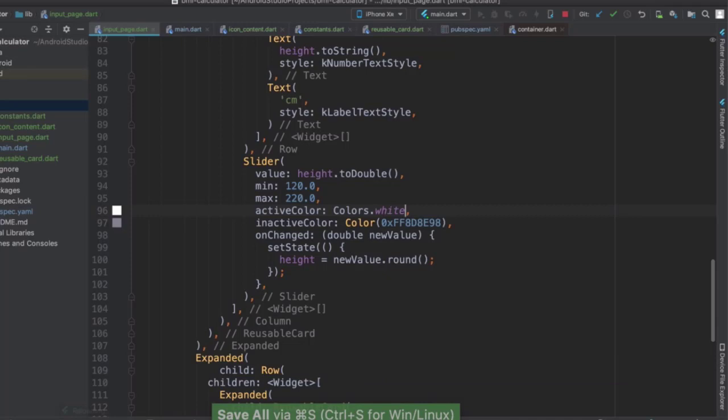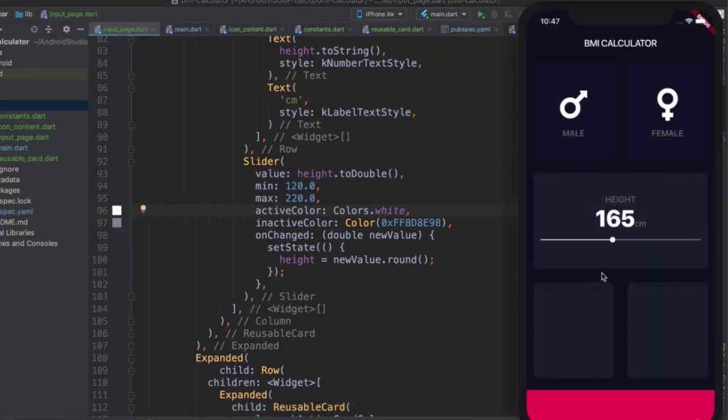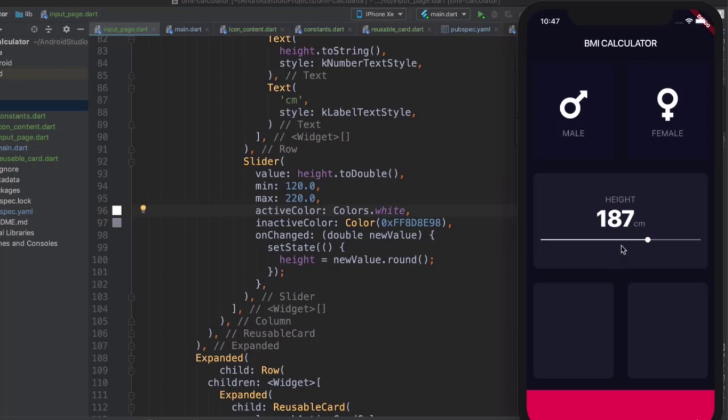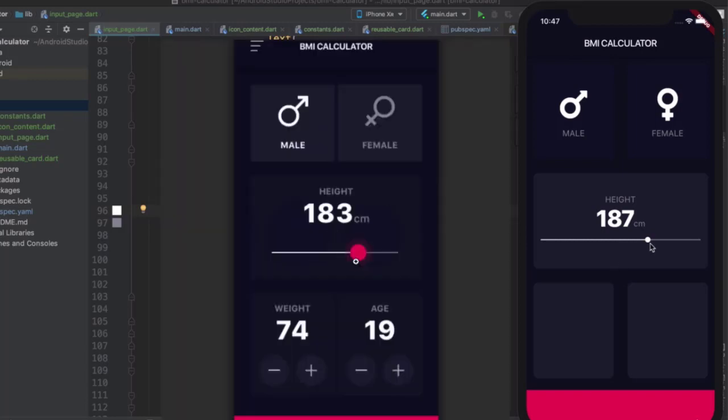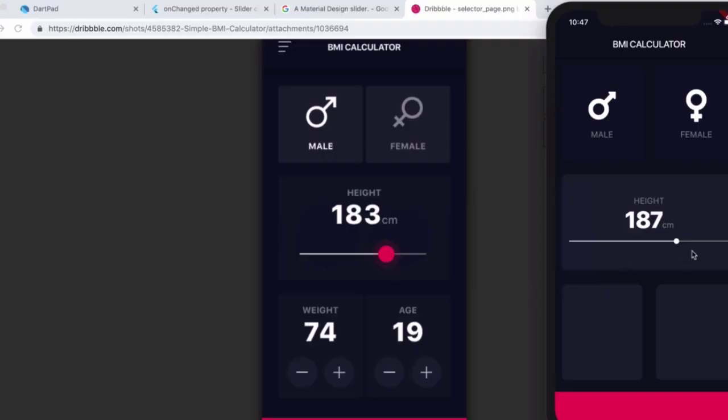But as soon as you do that, you'll notice that the thumb color, so the color of the main toggle, also changes to the same color as the active track, which is probably not what you want. Also, if we look at this one, that holder or handle is much, much bigger than what we have here, which is a tiny one. So how can we make our design look more like this?